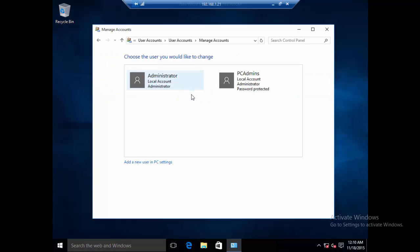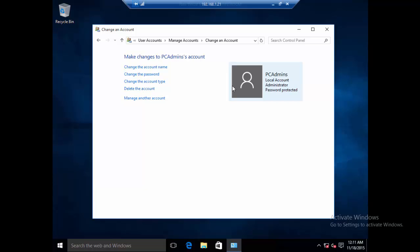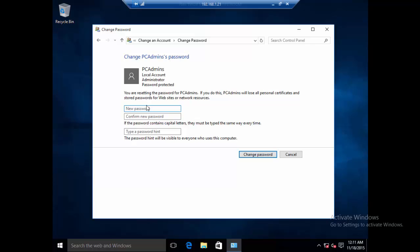I'll click User Accounts, then User Accounts again, and then Manage Other Accounts. I can see two accounts: the Administrator account created when Windows 10 was installed, and the PC Admin account. I forgot the password for PC Admin — that's why I couldn't log in. I'm going to click that account and select Change the Password, then enter any new password.